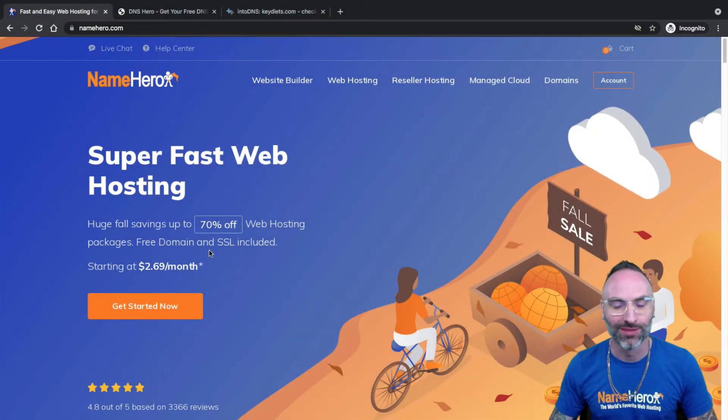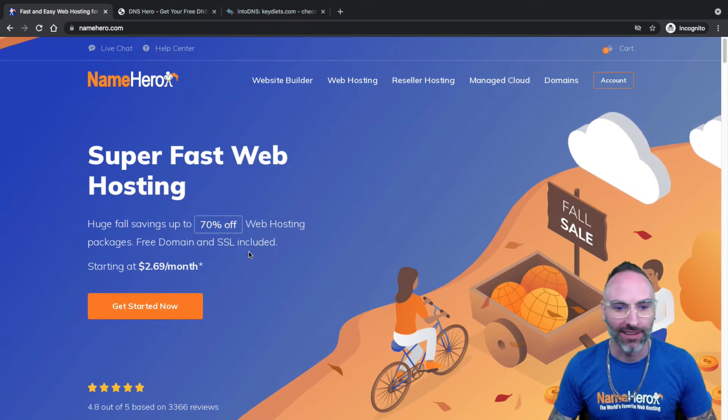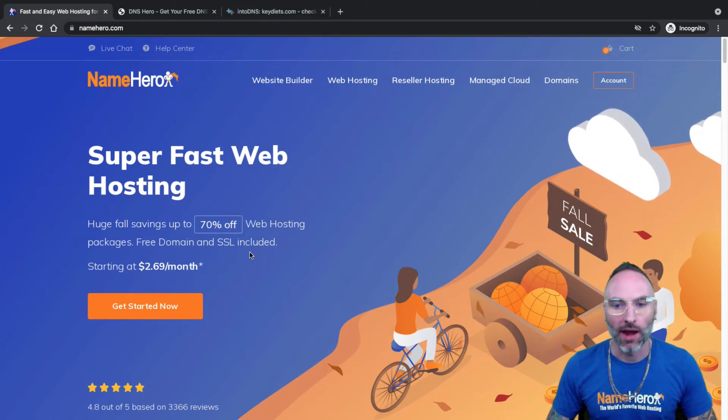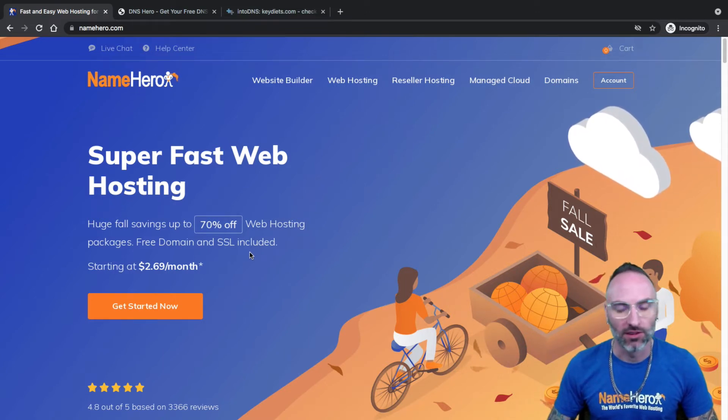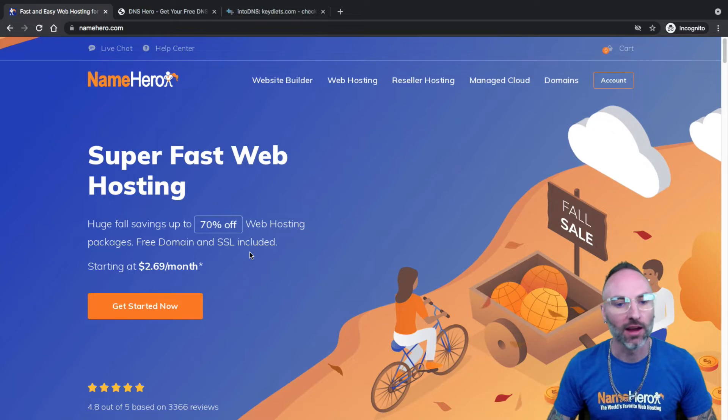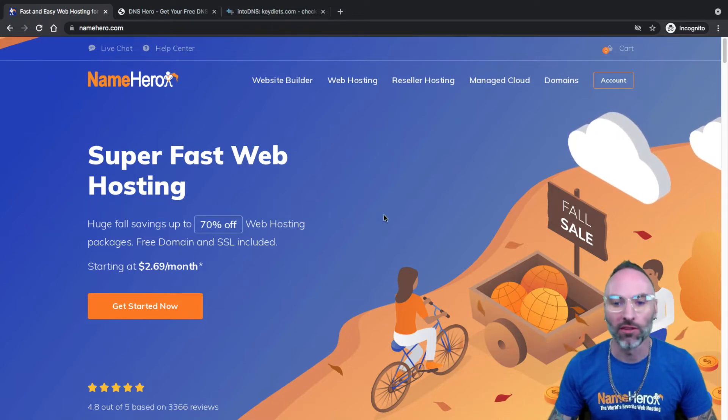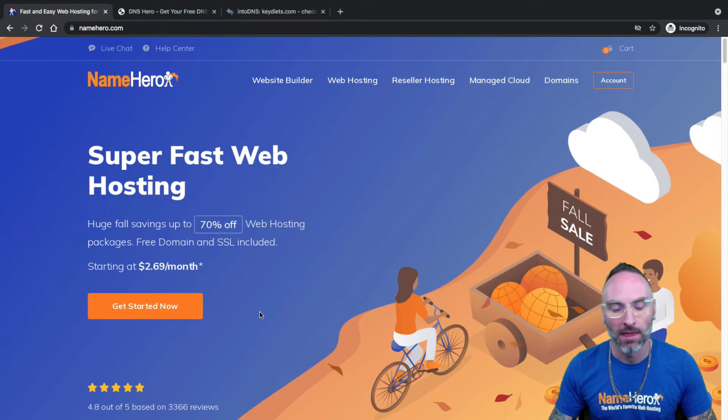Hi everyone and welcome to NameHero. I'm Ryan, the founder and CEO. In today's video I want to talk about how to manage and use the free and automatic SSL certificate that comes along with all of our hosting packages here at NameHero.